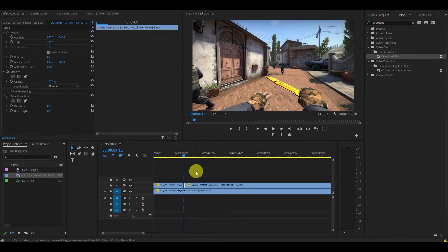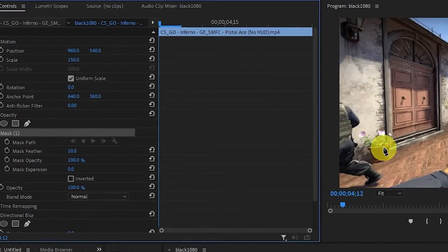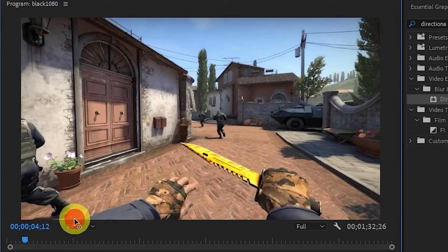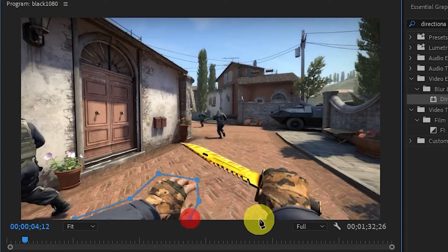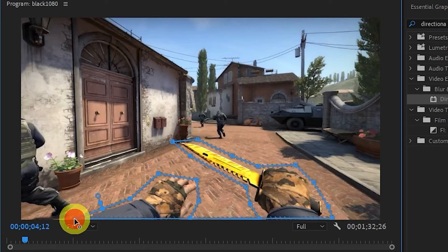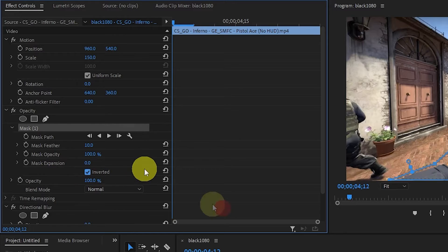Under Effects Controls, we want to click on the pen tool under Opacity and start drawing an outline around what you don't want to blur during this effect. For this tutorial, it's my character's hands. Now keep going until you go back to your original point and then check off the inverted option.